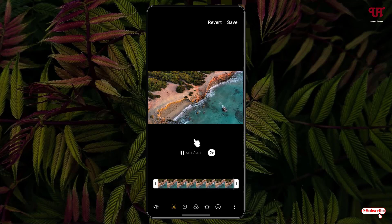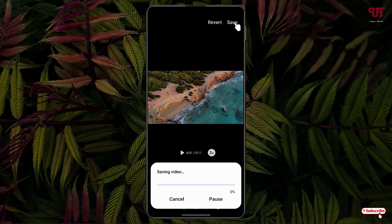Once you have set the video play speed, at the top you can see a save option — just click on it and it will start saving your video.